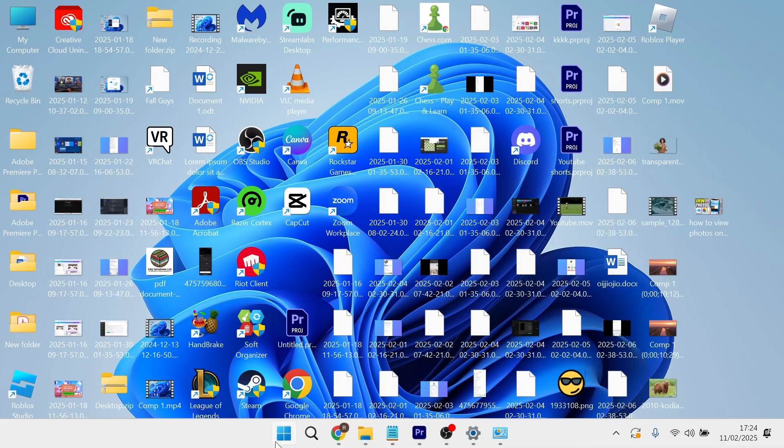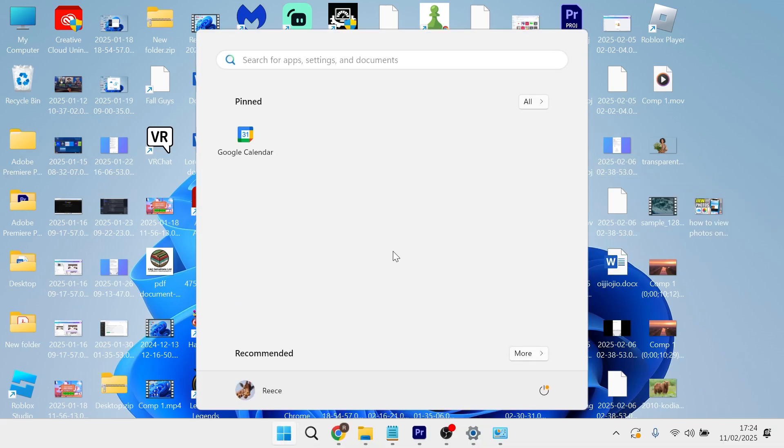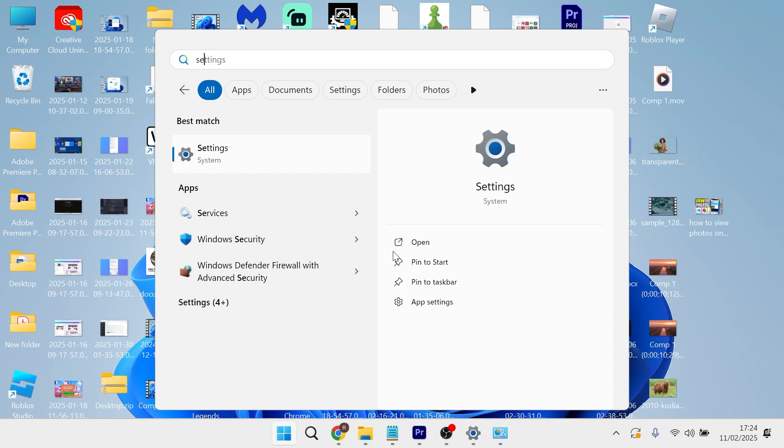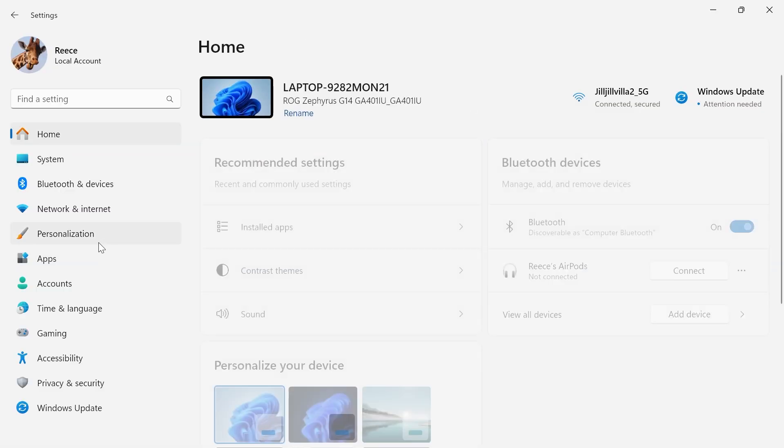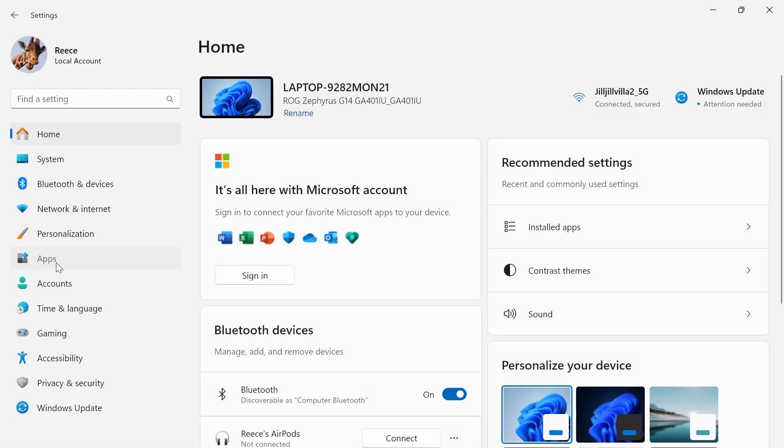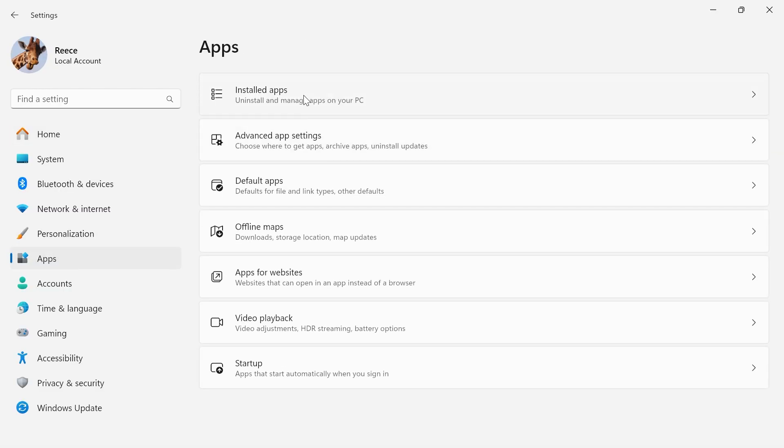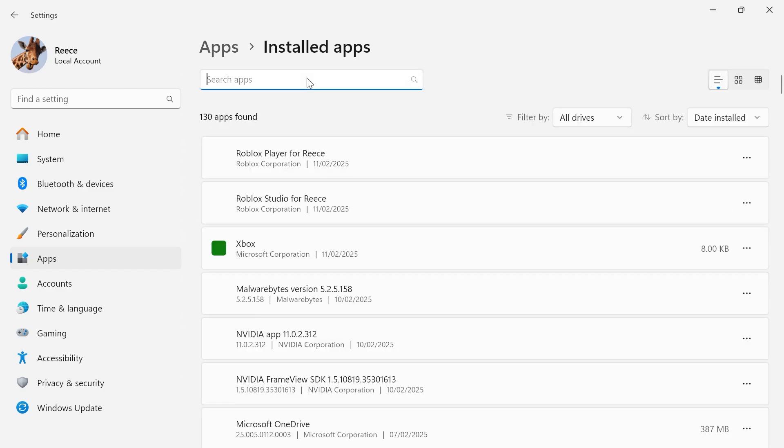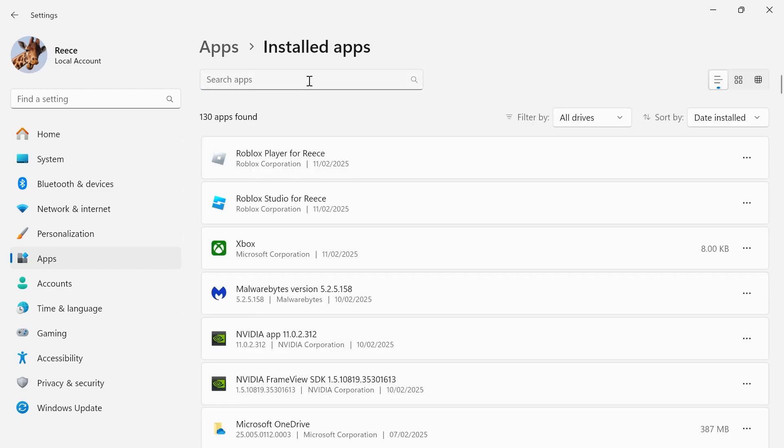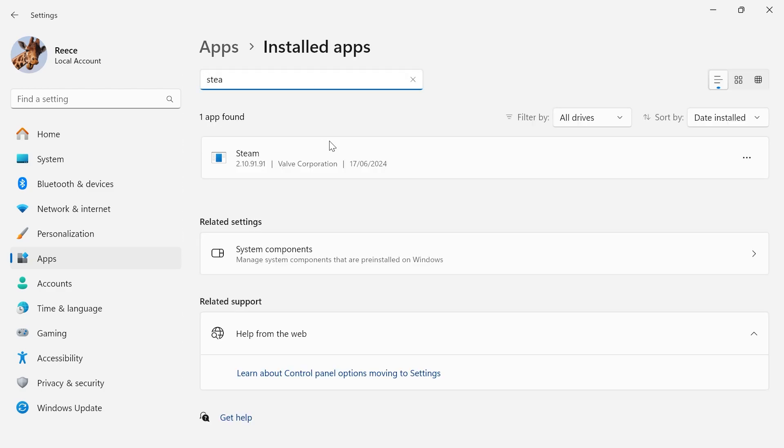We just need to head over to the start menu on your computer and search for settings and then click on the settings window. From the left hand side, click on apps, select installed apps, and then using the search box at the top here, just search for Steam.